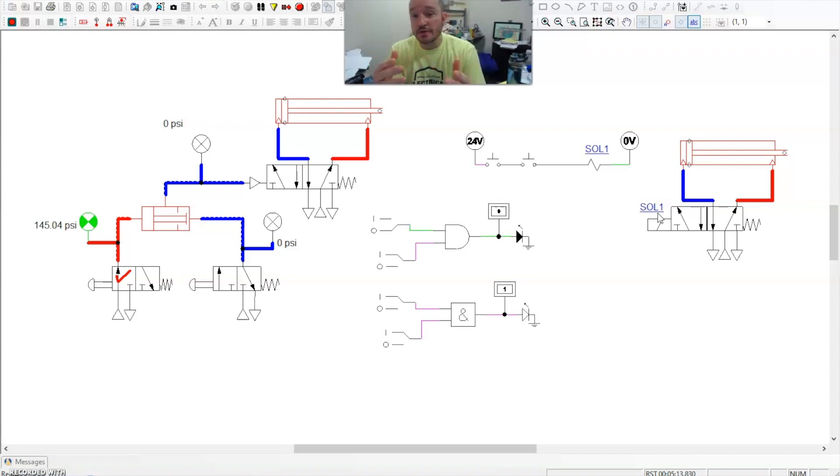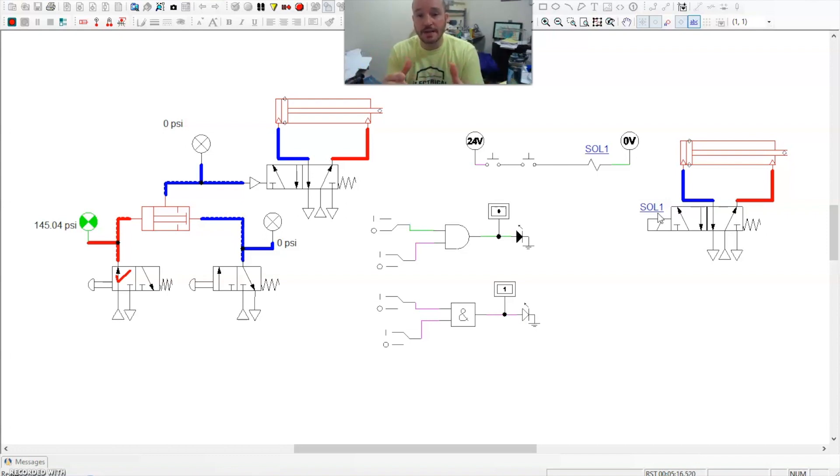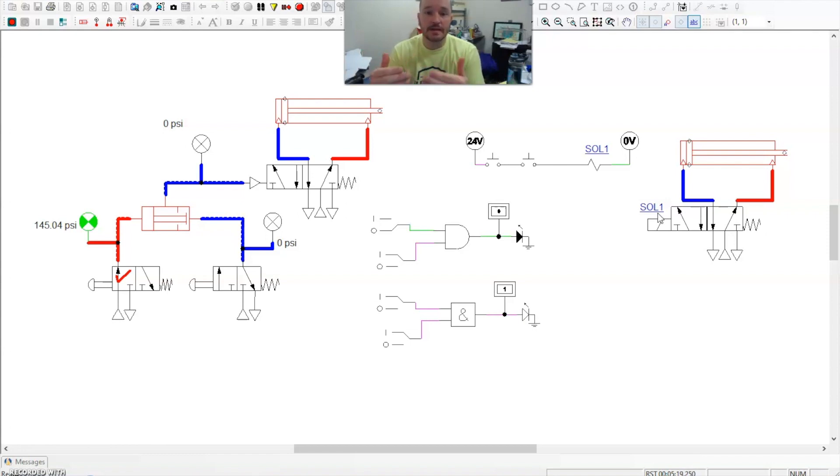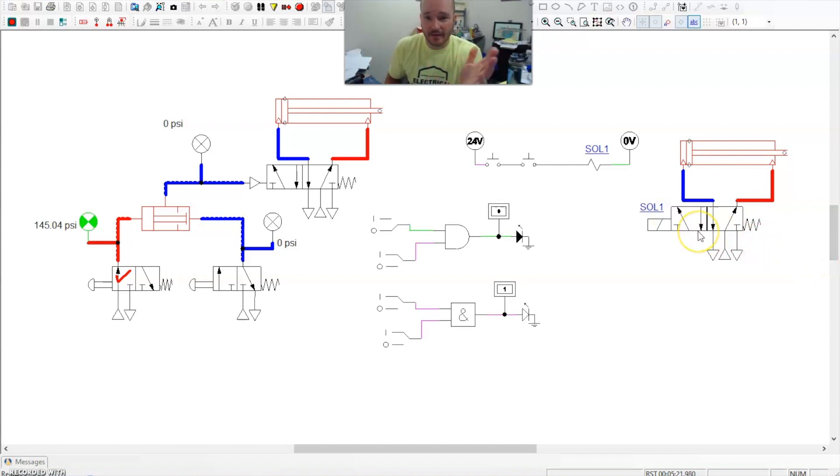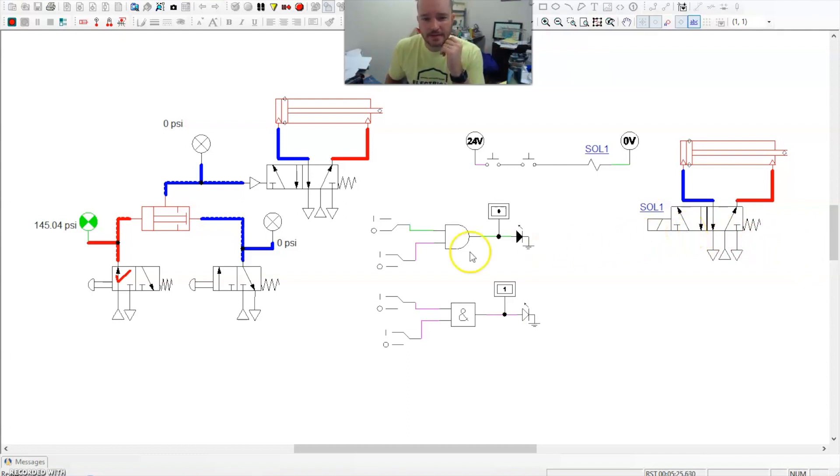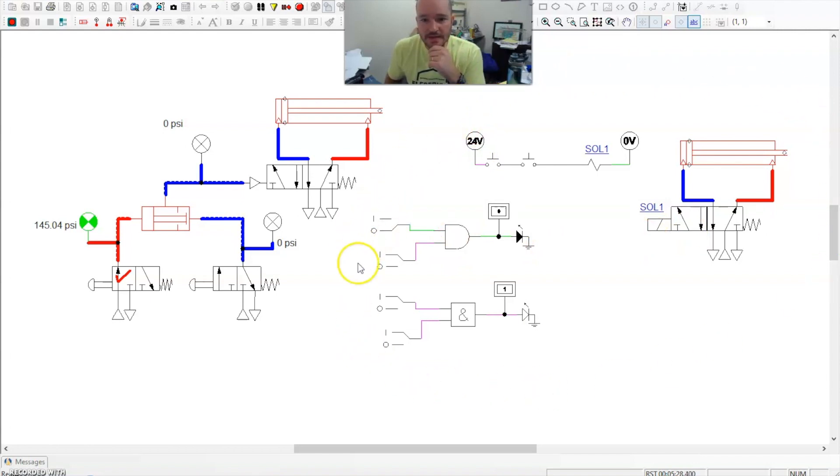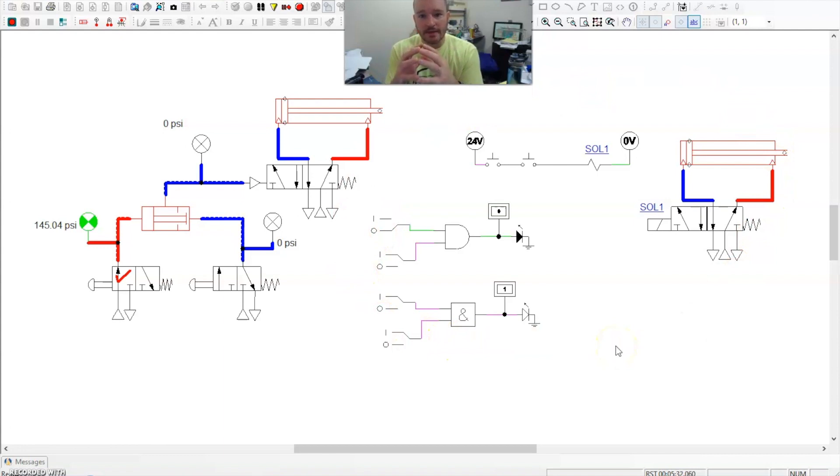You can do the same thing with the PLC. The logic would be exactly the same. It would just be done in a PLC format. In the PLC, and I have other videos on that, that I'll actually link to the bottom of how to put an AND circuit in. That would just be these circuits right here, essentially marrying together.